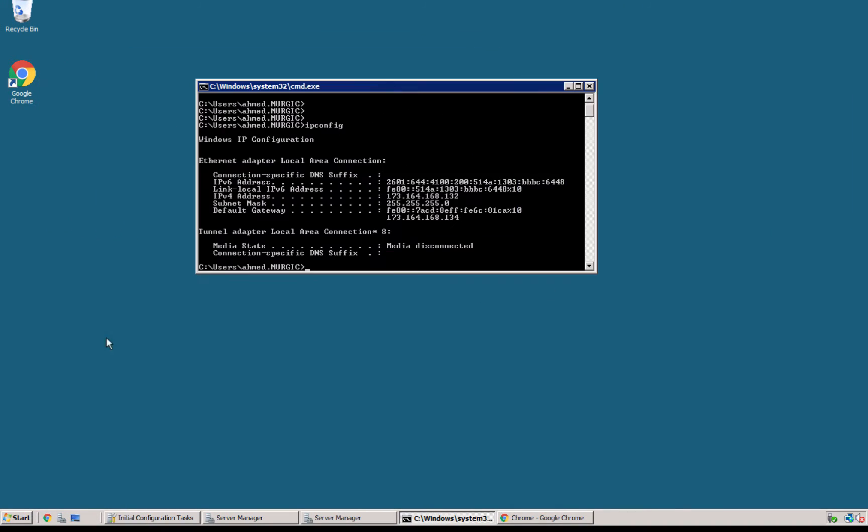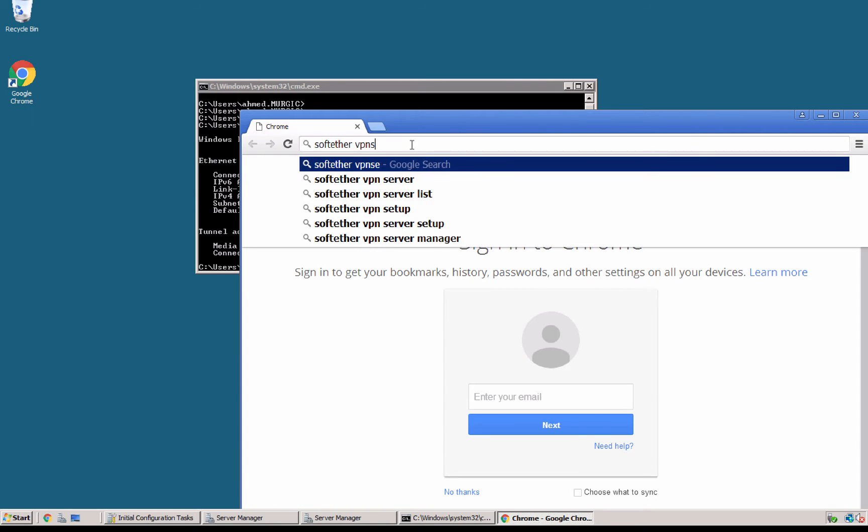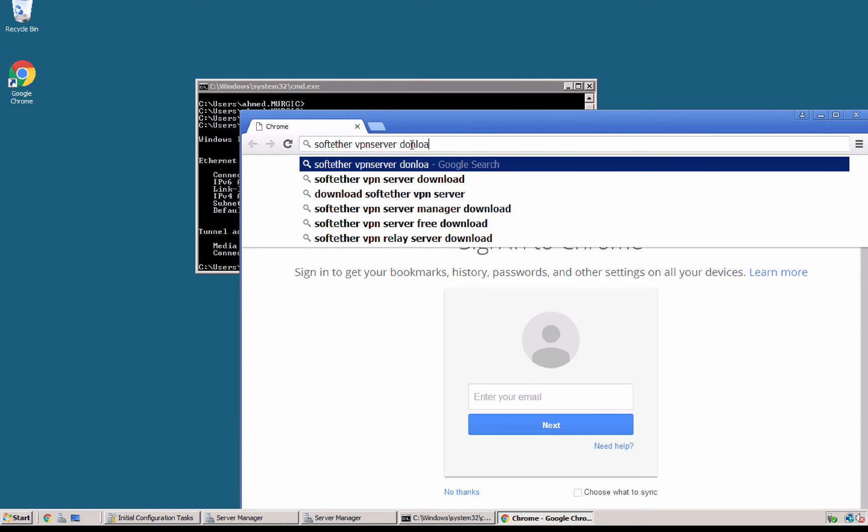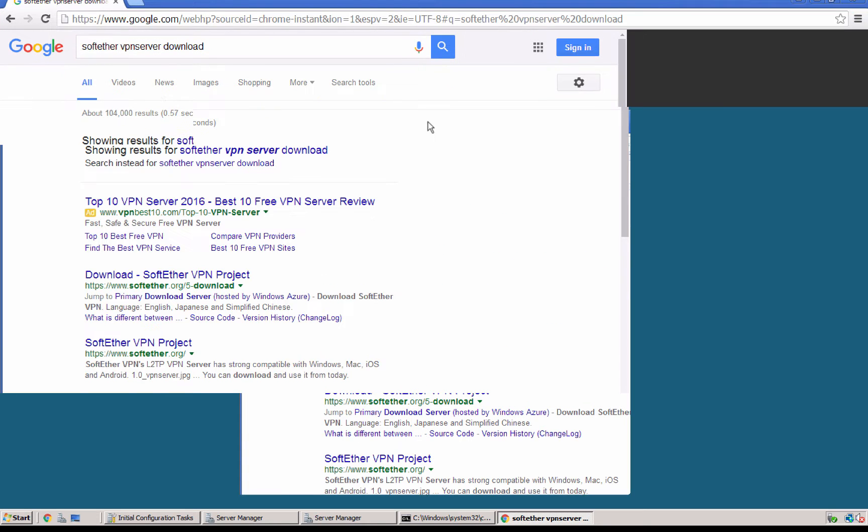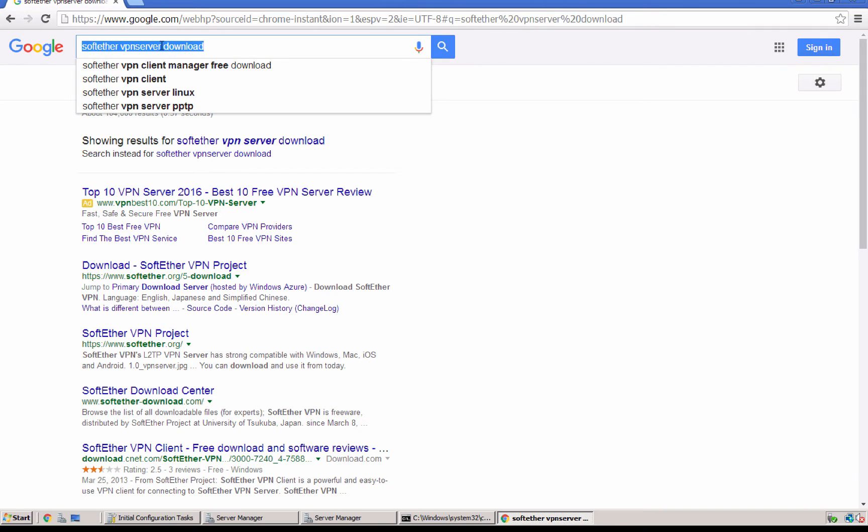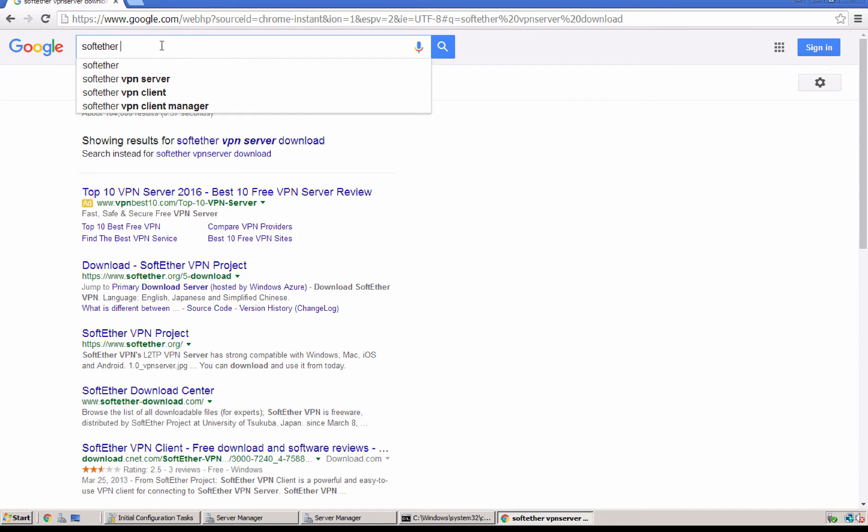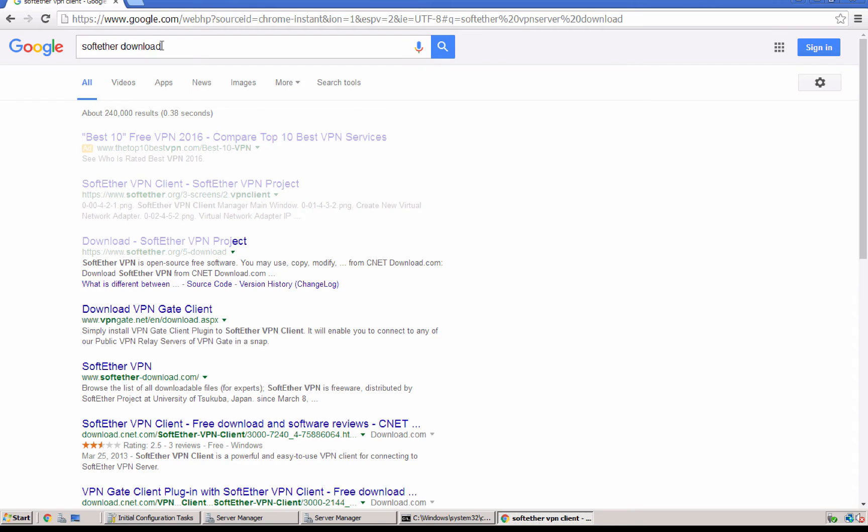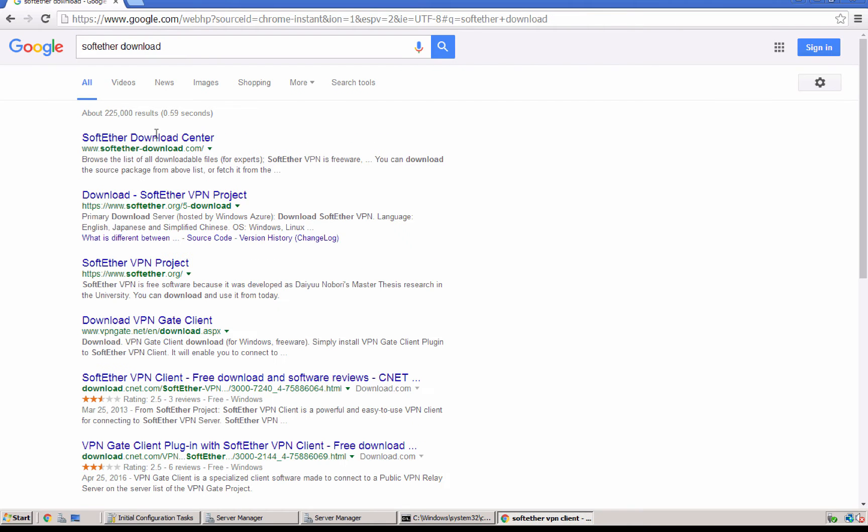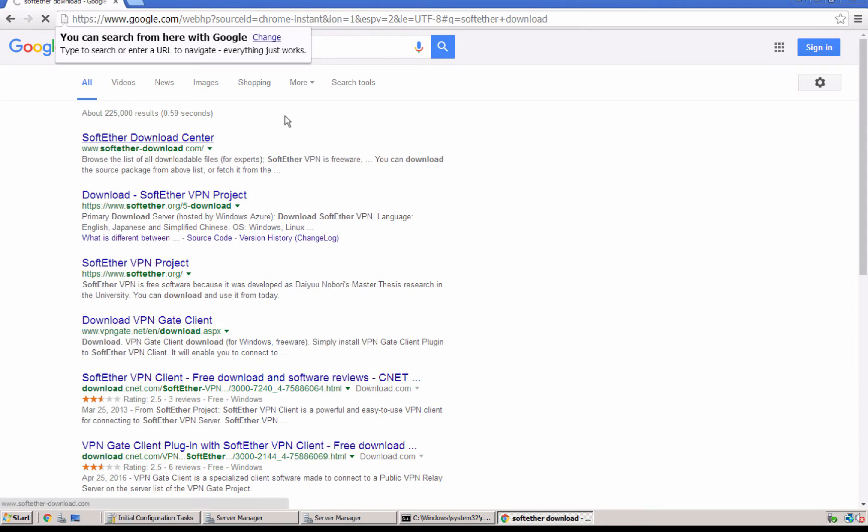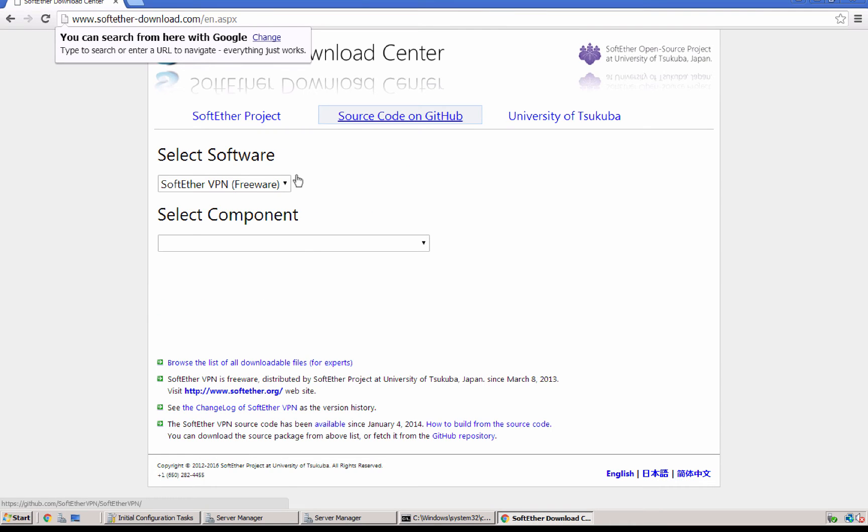So I can go to SoftEther VPN server download. I'm gonna install the package for the Windows server 2008. So I go to SoftEther download.com. This is the main or the formal page for the SoftEther project.